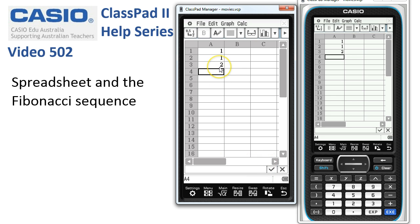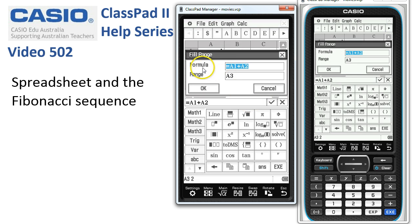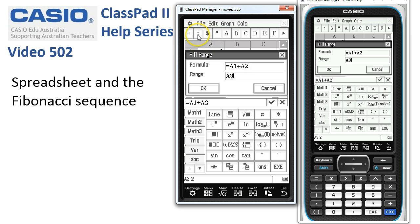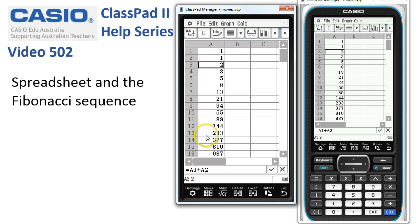Now to copy this formula down, we saw one method in video 501 — here's another. We'll tap onto the cell and take it down to the hundredth row, then head to Edit > Fill > Fill Range. The formula is =A1+A2. For the range, I tap into the second box and tap a second time, entering from A3 to A100. I'll finish off with 100 from the keyboard, then tap OK — and there's the Fibonacci sequence.